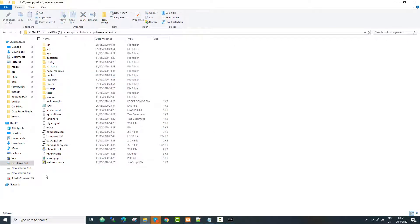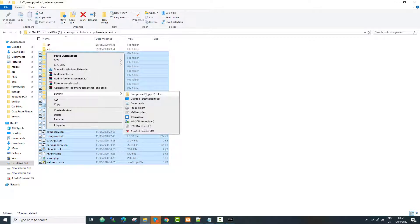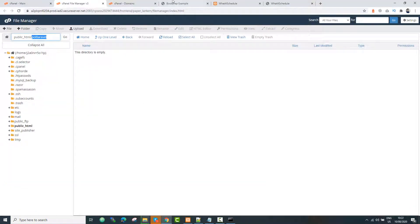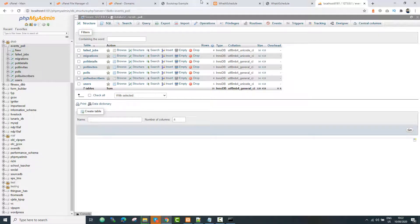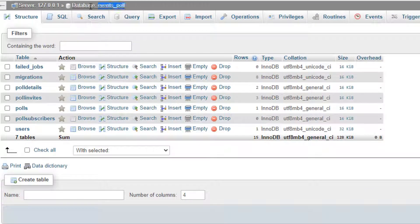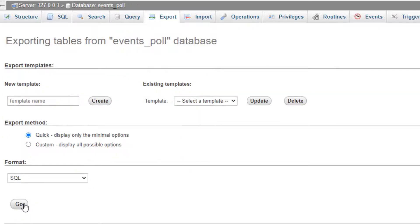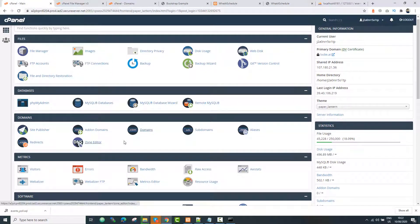I'll compress all of the Laravel application files — excluding the .git folder and the .idea folder as they are not part of the application. Meanwhile, we can do the database restoration process. In phpMyAdmin I can see my list of databases. I go to my project's database, make sure you have the correct database, then press Export and click Go. Your database has now been exported.